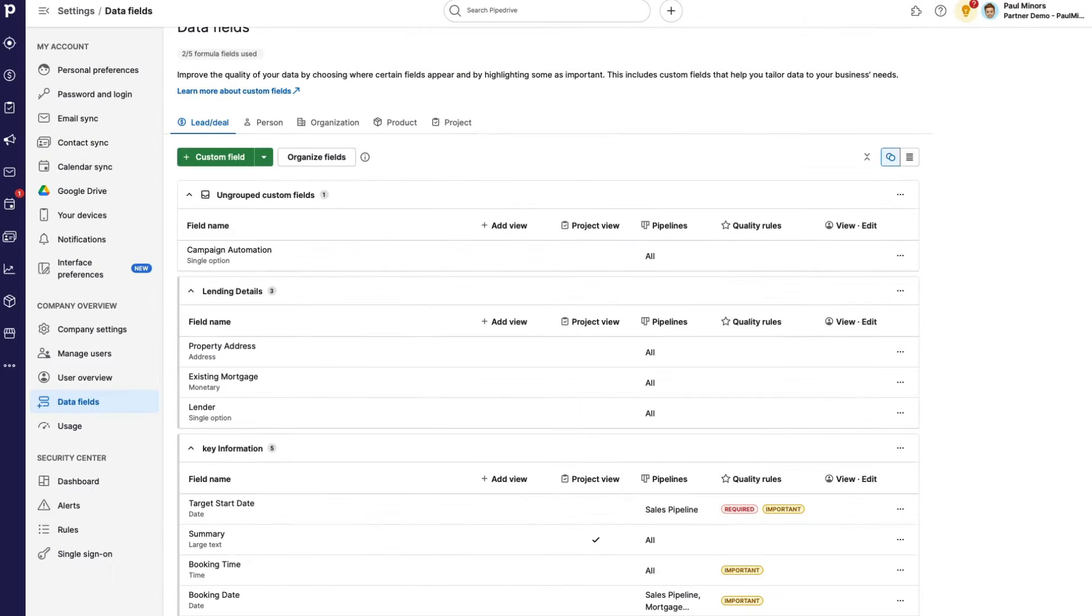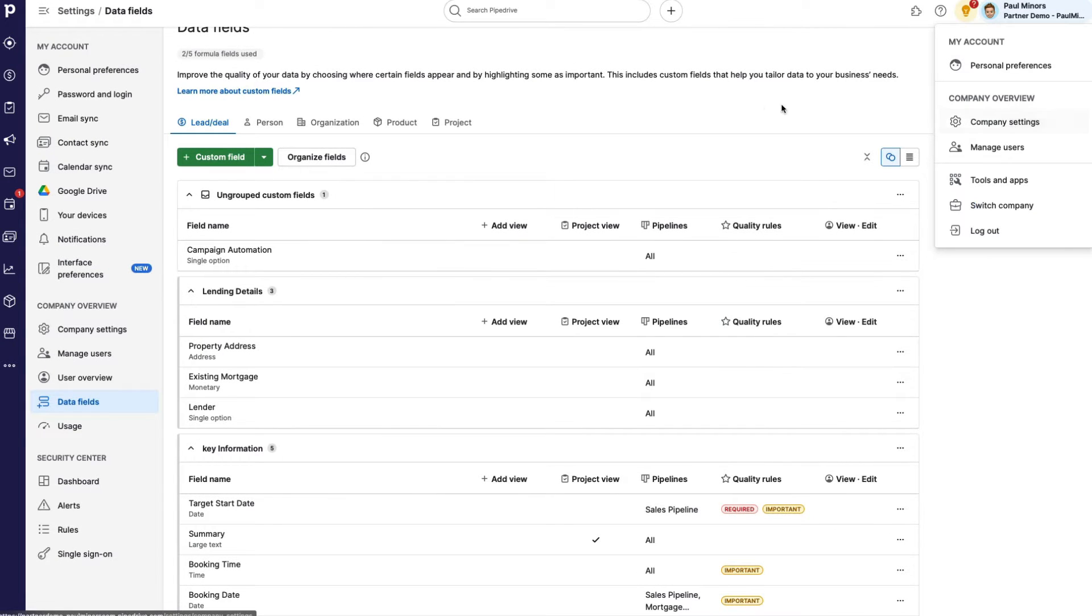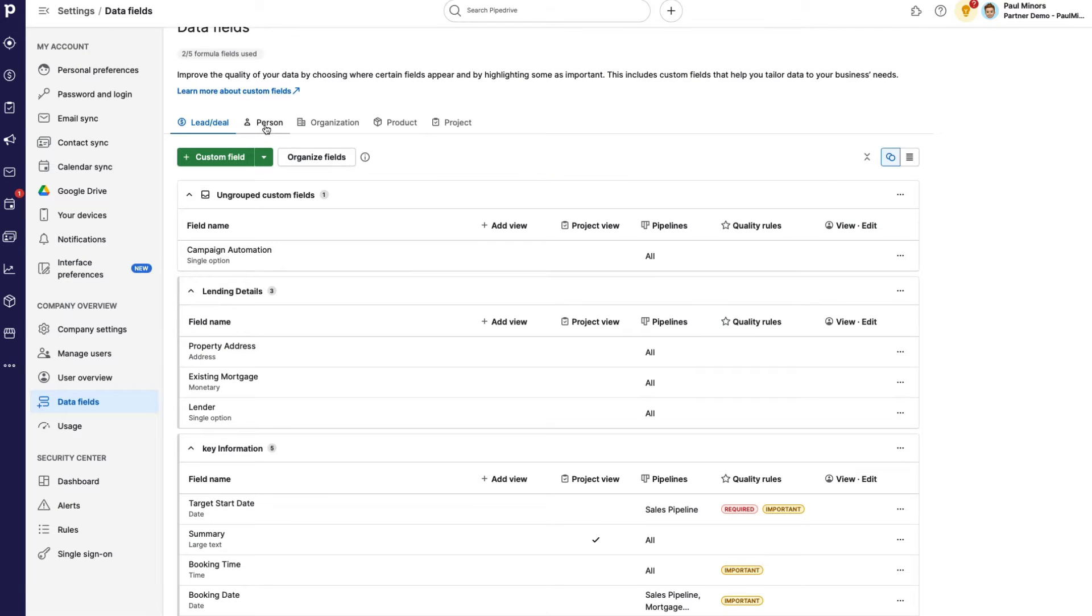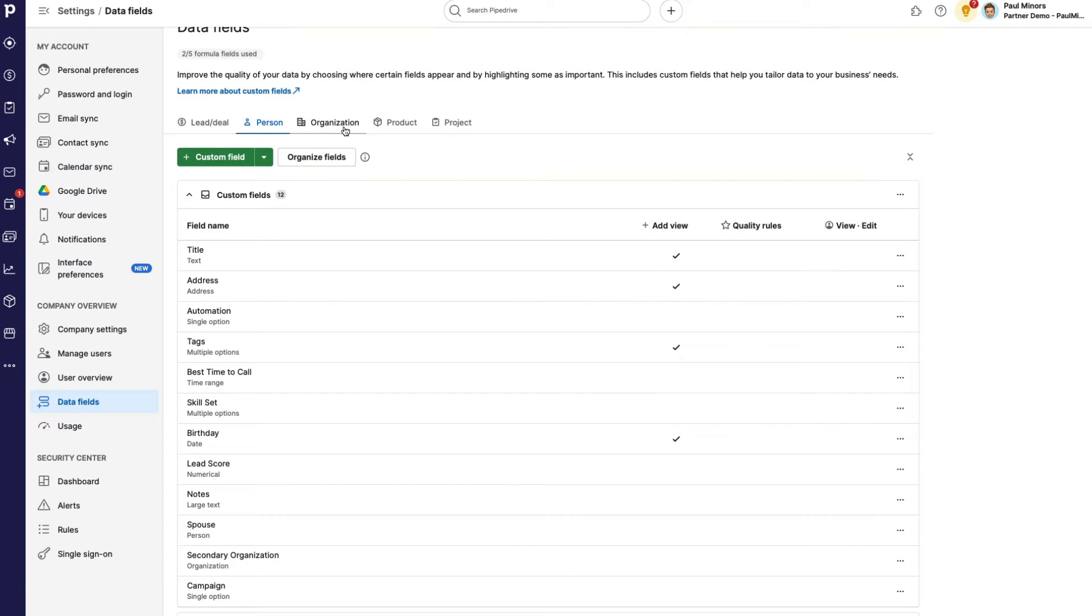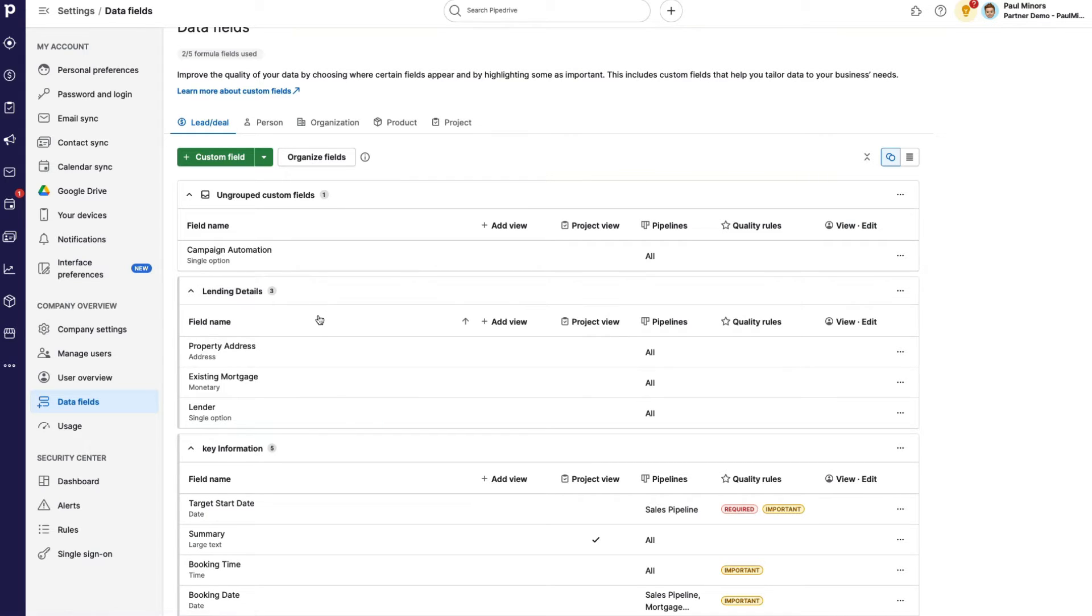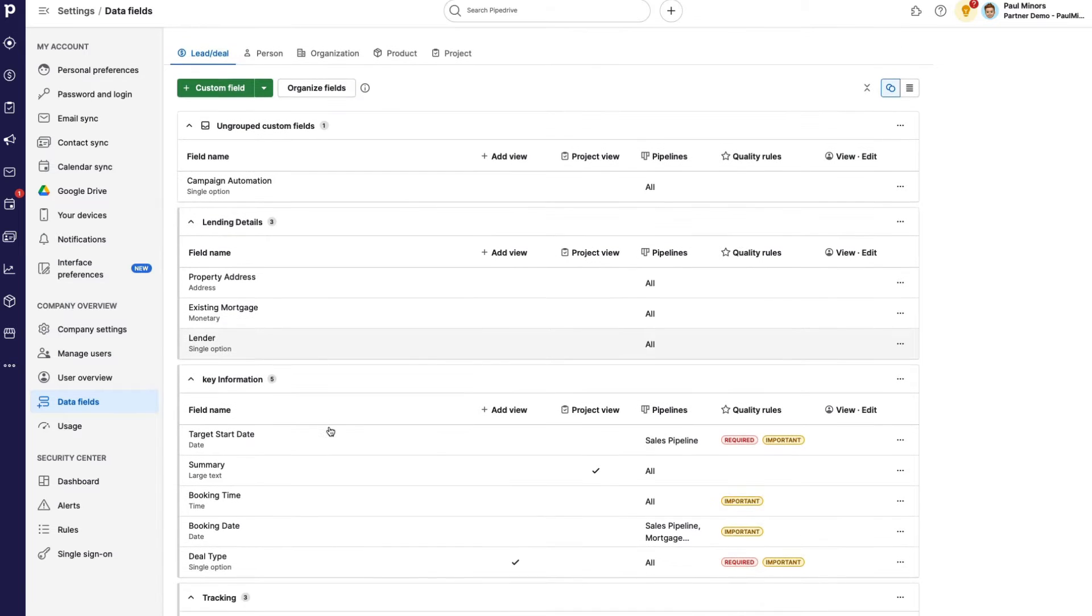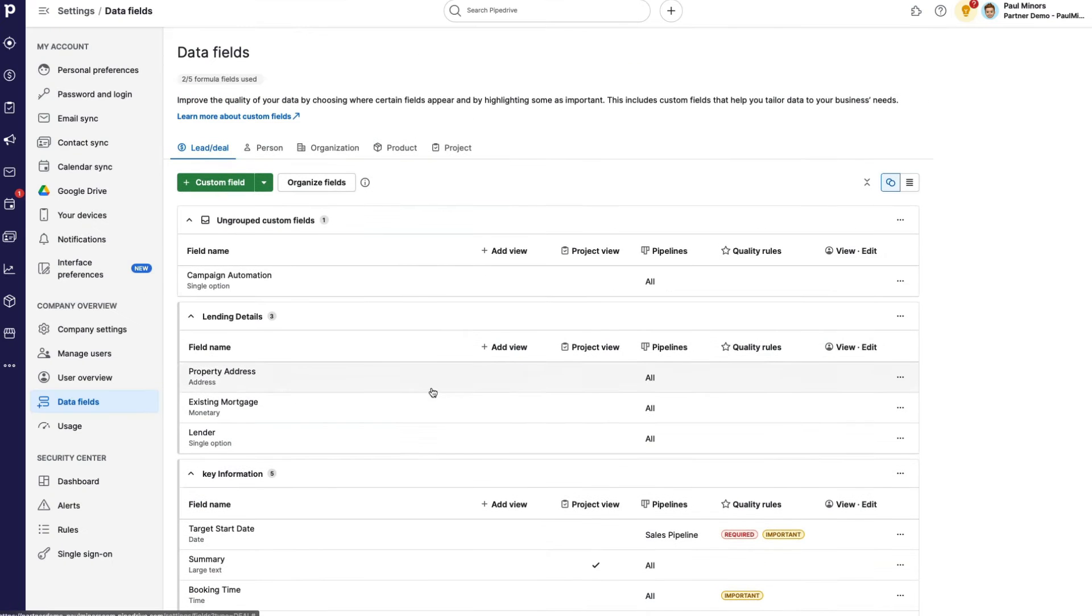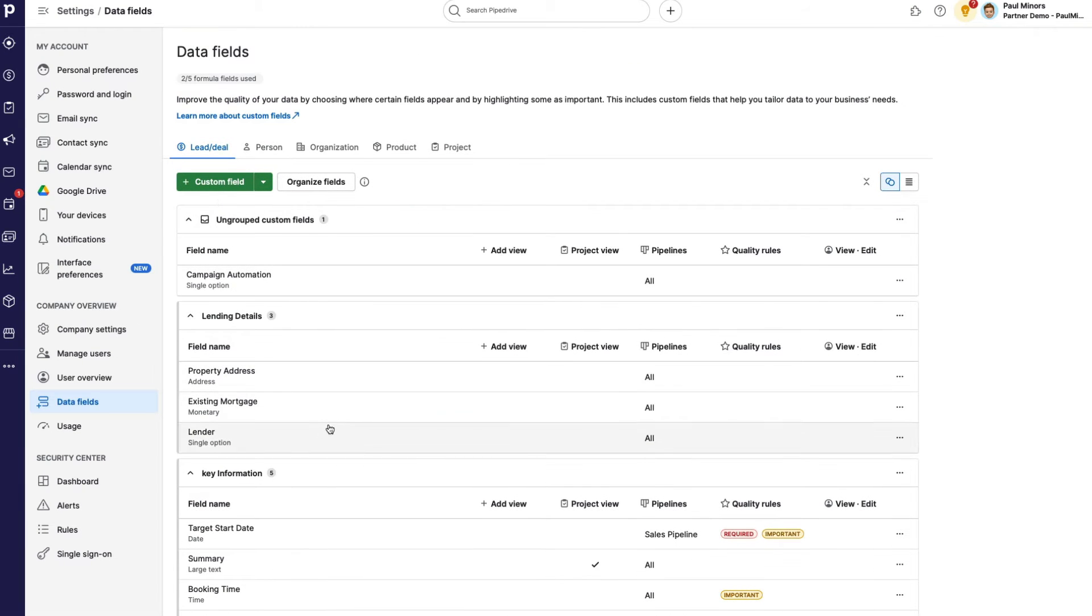So first thing you're going to want to do is go to your company settings here, and then come down to data fields. And in these settings, this is where you can customize the fields for your leads and deals, person, organization, and so on. And so we can use these fields in our input form. And again, check out the video linked here to see how to set up these custom fields. Now, as you can see here, I have this specific custom field called property address. And this is under the lead slash deal.